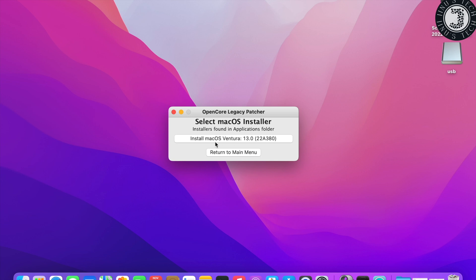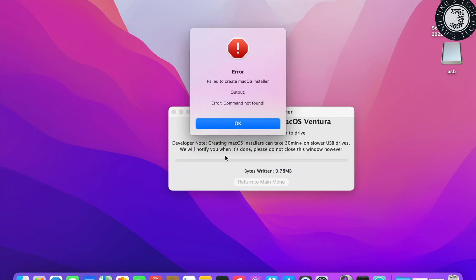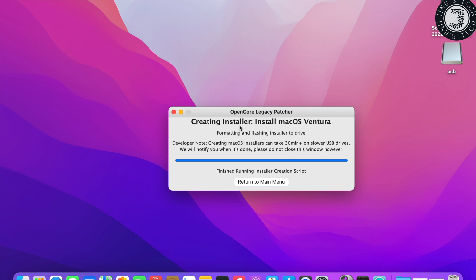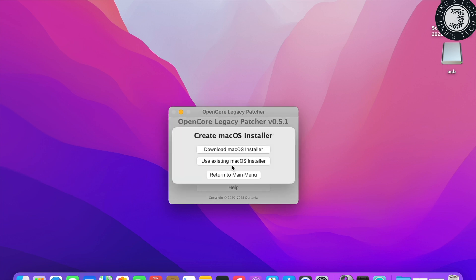Click on 'Install macOS Ventura,' then click OK. It will start creating the macOS installation media. If it shows an error, don't worry — click OK, return to the main menu, click 'Create macOS Installer,' and select 'Use Existing macOS Installer.'